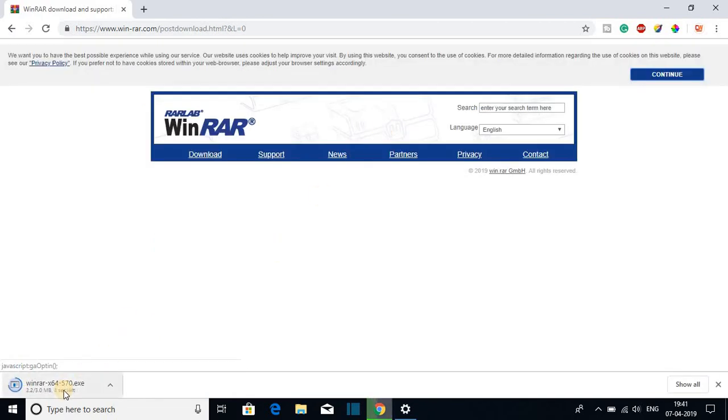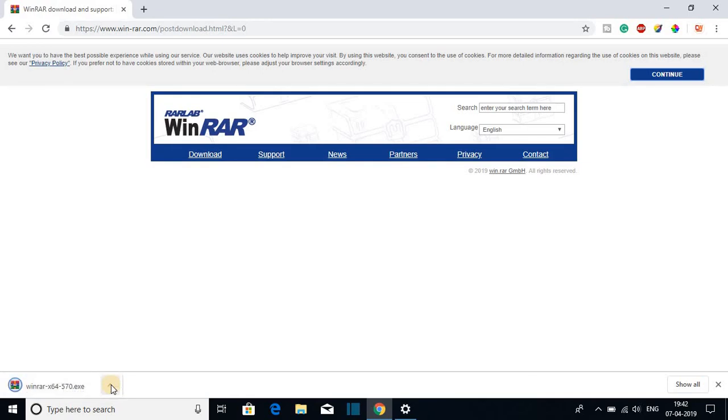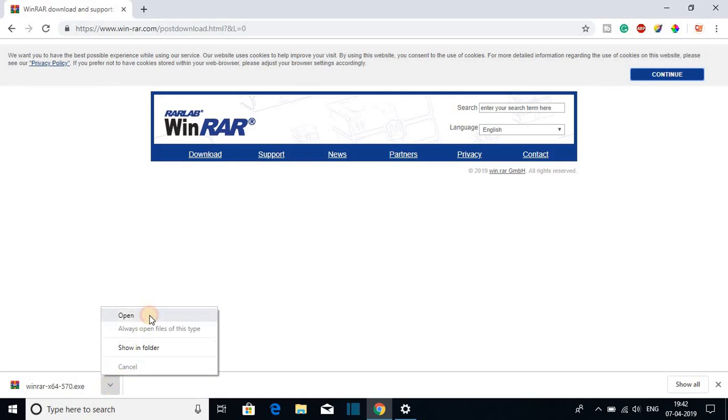And here it's downloading and it is around 3 MB. So our download has been completed. Now let us open the file. To open it just click on this arrow icon and here we have the open option, just click on open. And here click on yes.